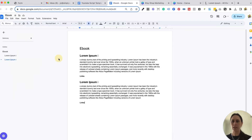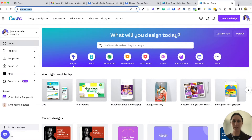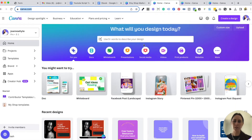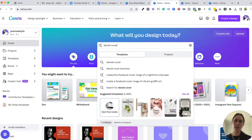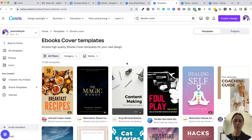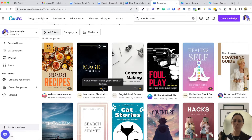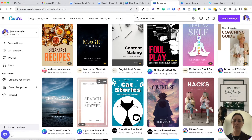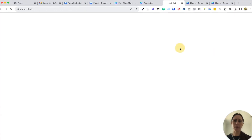Next we're going to go into Canva and open up a couple of different tabs. In the first one we are going to look for an ebook cover. Sometimes with Canva you can get really good single templates but sometimes you don't get multiple pages. Depending on whether you have a free account or a pro account it will depend on what templates you go for. I've got a pro account so everything is accessible for me, but if not you'll need to go for free templates.